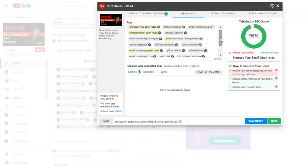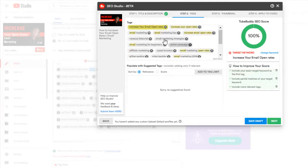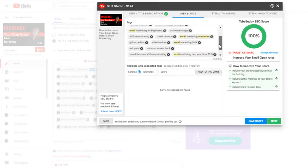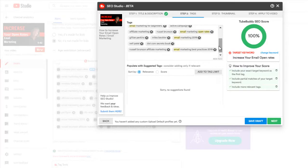And it says include your exact target keyword as the first tag. And see, now I'm going to say add that now. And they will put that right in there for me. And it went up to 100%.